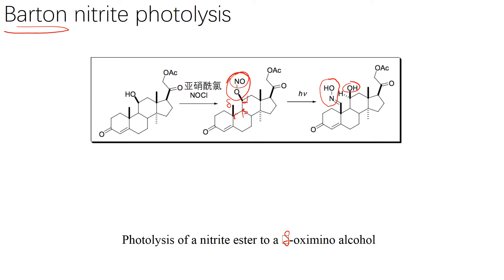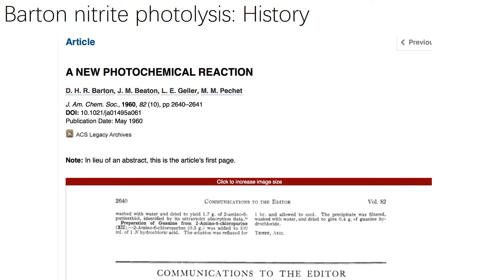我们来看一下这里边有趣的历史故事。这篇文章发表于1960年，比我们之前讲的两个巴顿反应都早。1960年巴顿还没有特别出名，因为他那时候还没有得诺贝尔奖。当时发在哪呢？大家看这个颜色可能能感受到，发在当时的JACS上，也就是美国化学会志上。